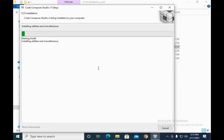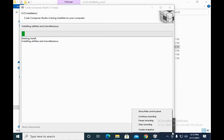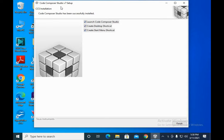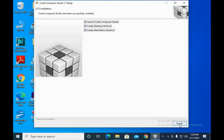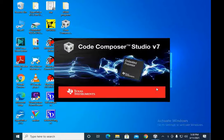It will take about 10 to 15 minutes to install the software completely. After complete installation, you will find a window showing three options: launch Code Composer Studio, create desktop shortcut, and create start menu shortcut. Click on them and press Finish, and it will start your Code Composer Studio software.